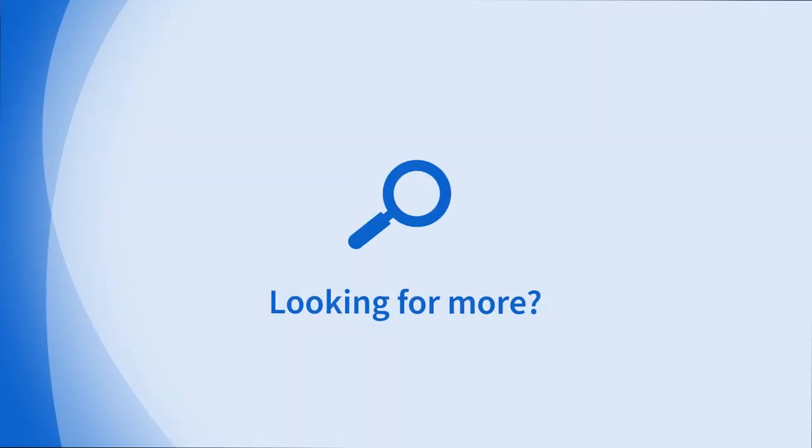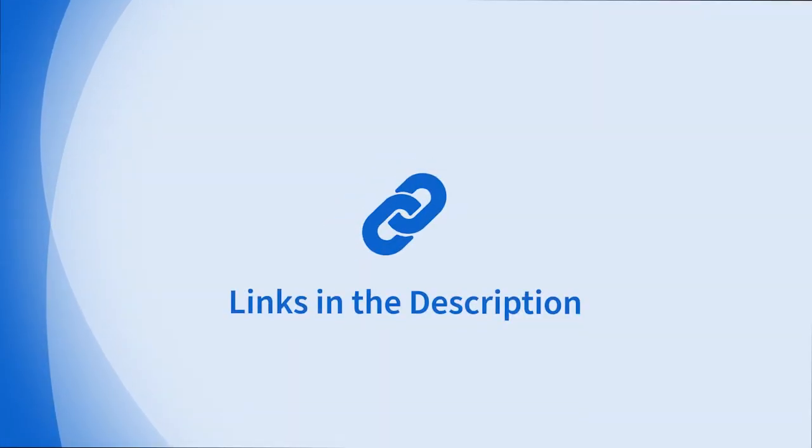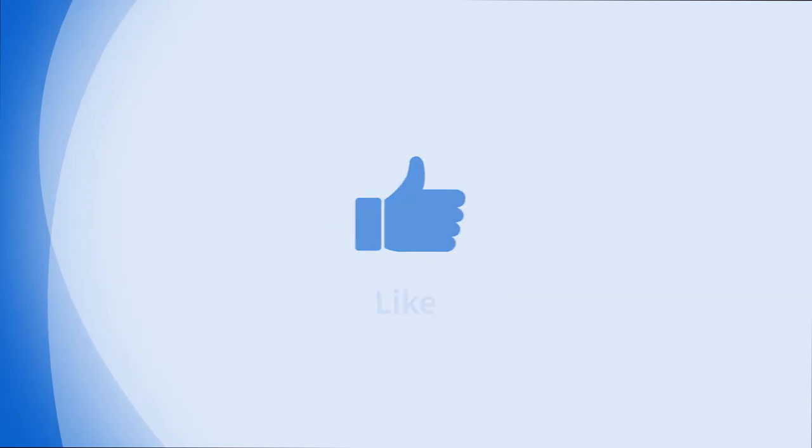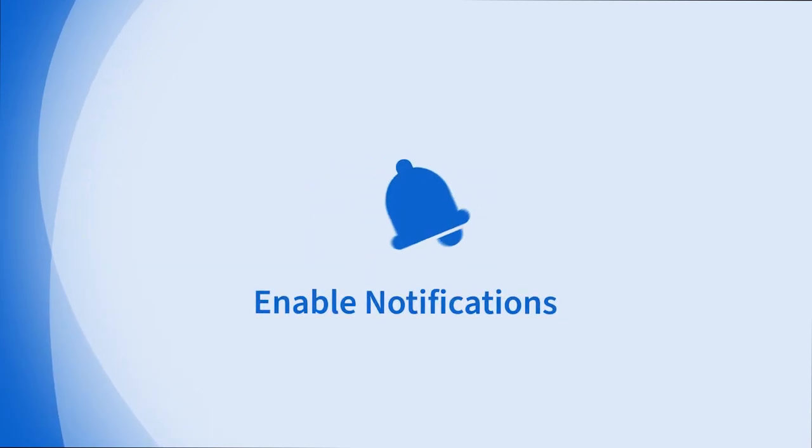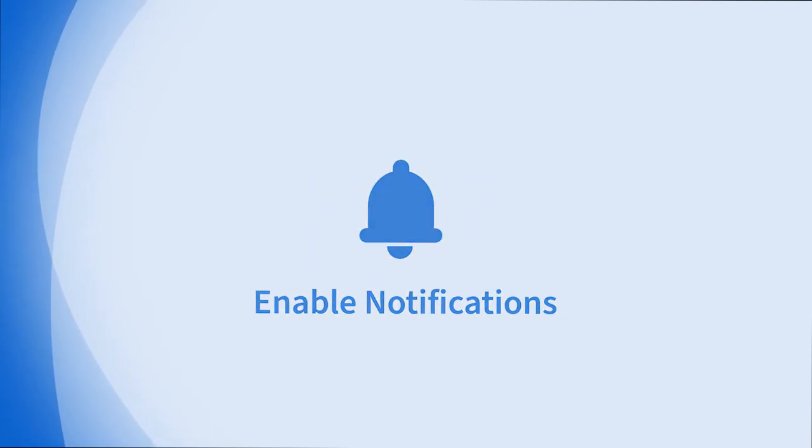Looking for more information on this topic or others? Check out our links in the description. Don't forget to like, comment, subscribe, and hit the bell for notifications. Thanks for watching.